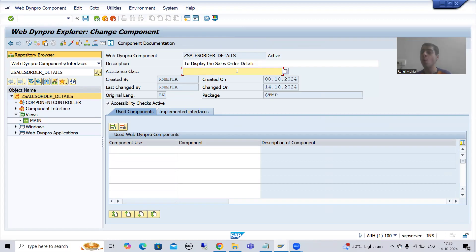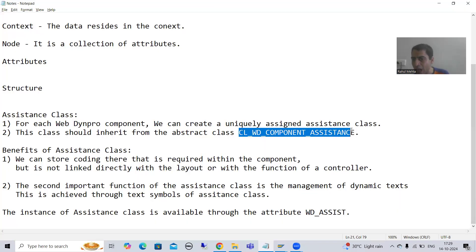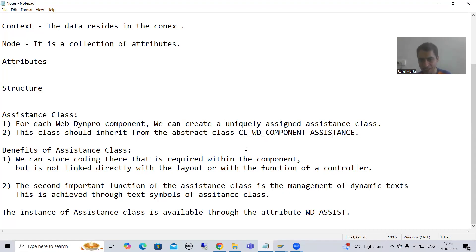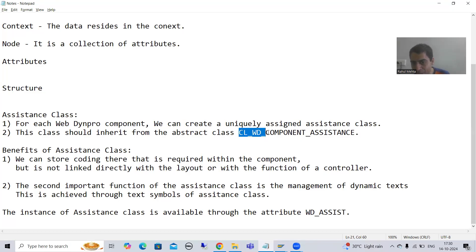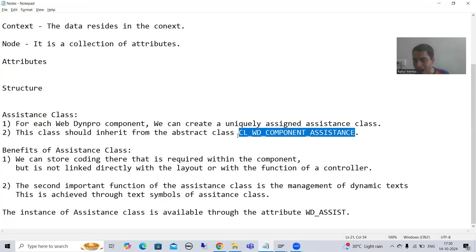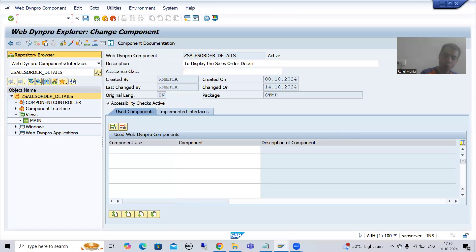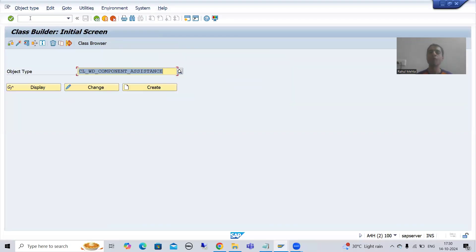Whenever you are creating your own assistance class, it should inherit from the abstract class CL_WD_COMPONENT_ASSISTANT. Whatever class we are creating, this will be the superclass of that class, meaning whatever is in this superclass will automatically come into our assistance class. I will copy the name and go to SE24 transaction code, which is the transaction code for global classes.